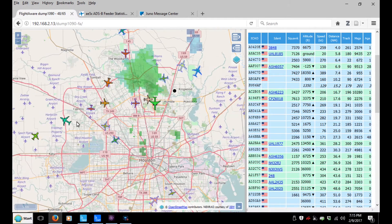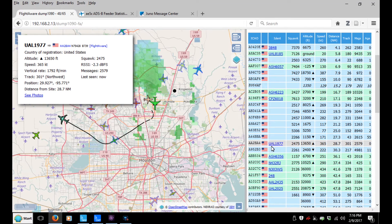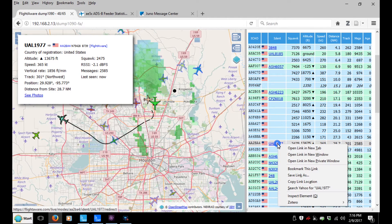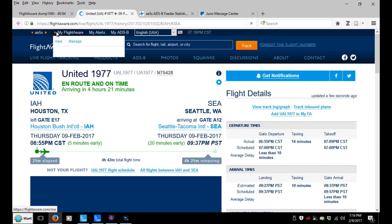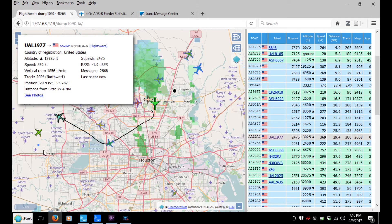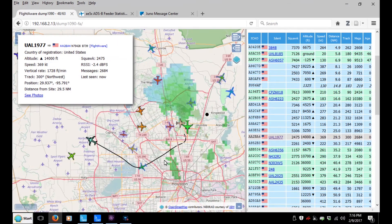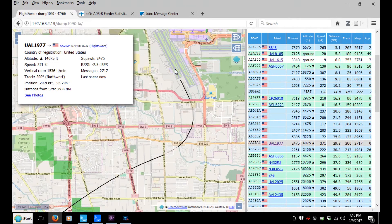What I'm trying to find is something like this — okay, that's a commercial airline: United Airlines 1977. I can come over here, find him, right-click, and I can see that he took off from Houston and he's headed to Seattle. There's his track from when he took off — you can even see which runway he took off on.